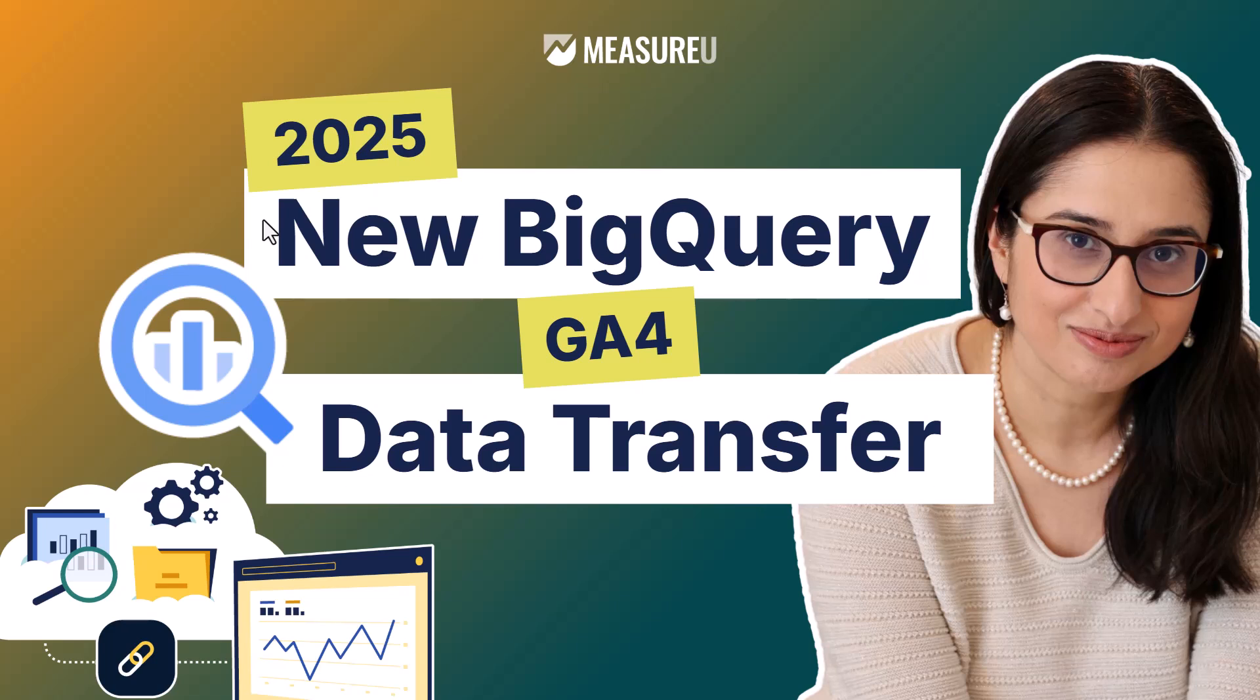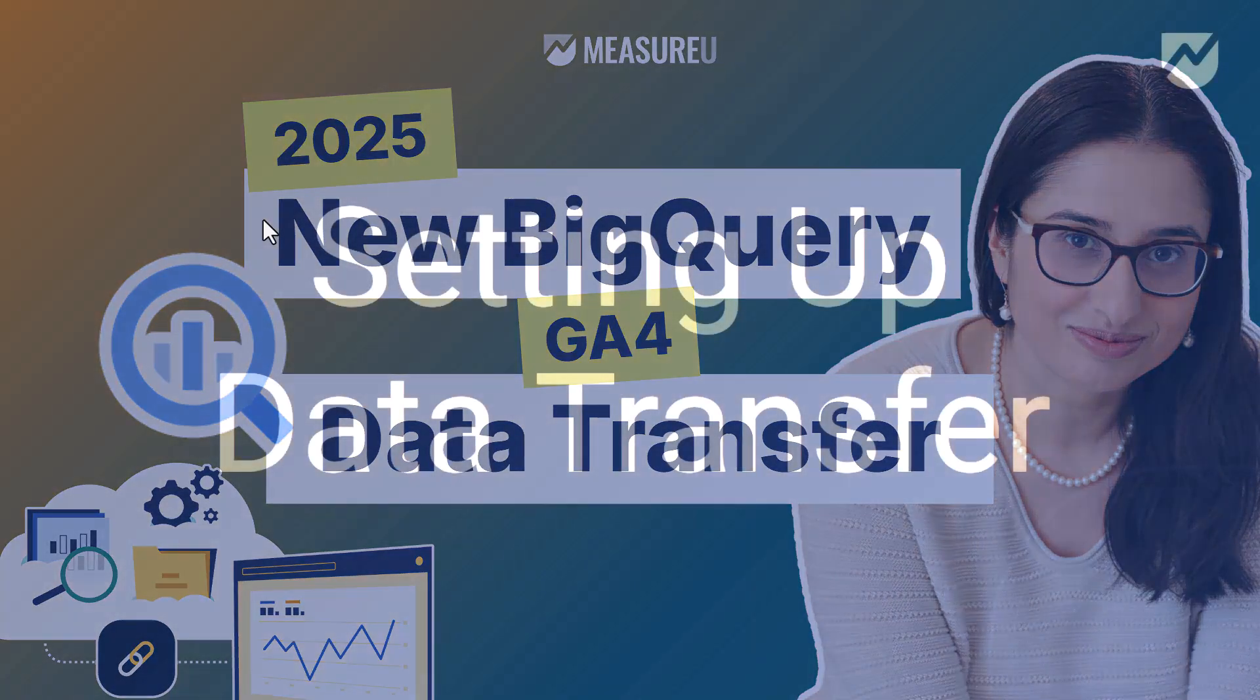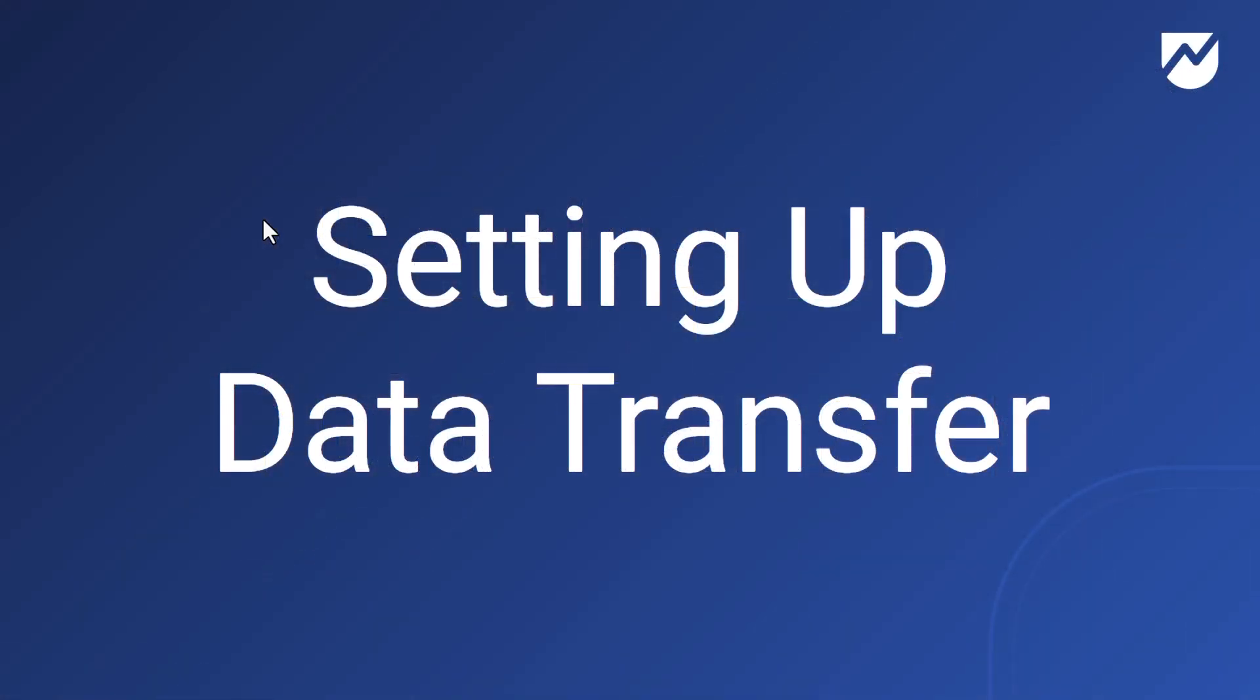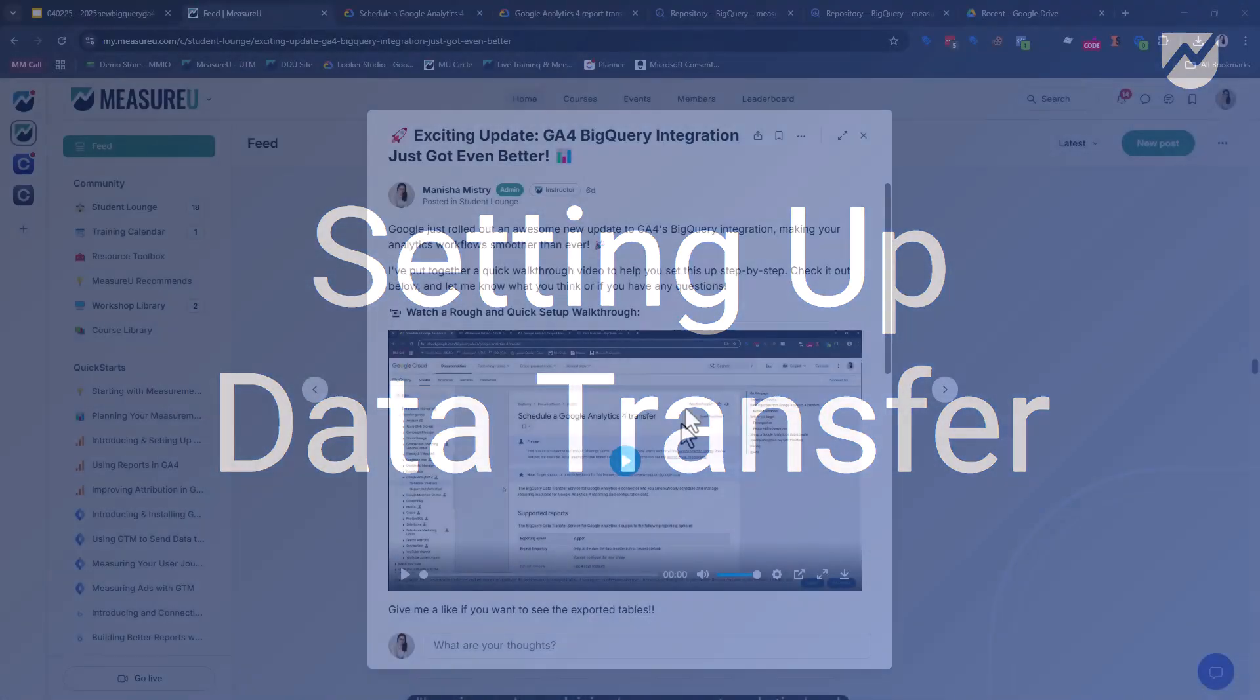Welcome, welcome to 2025, the new BigQuery GA4 data transfer. Let's dive in. Alright, first we're actually gonna play a video from a few days ago, which when we recorded this, is setting up the data transfer. We're gonna show you we're setting up the data transfer. So let's dive into that first.